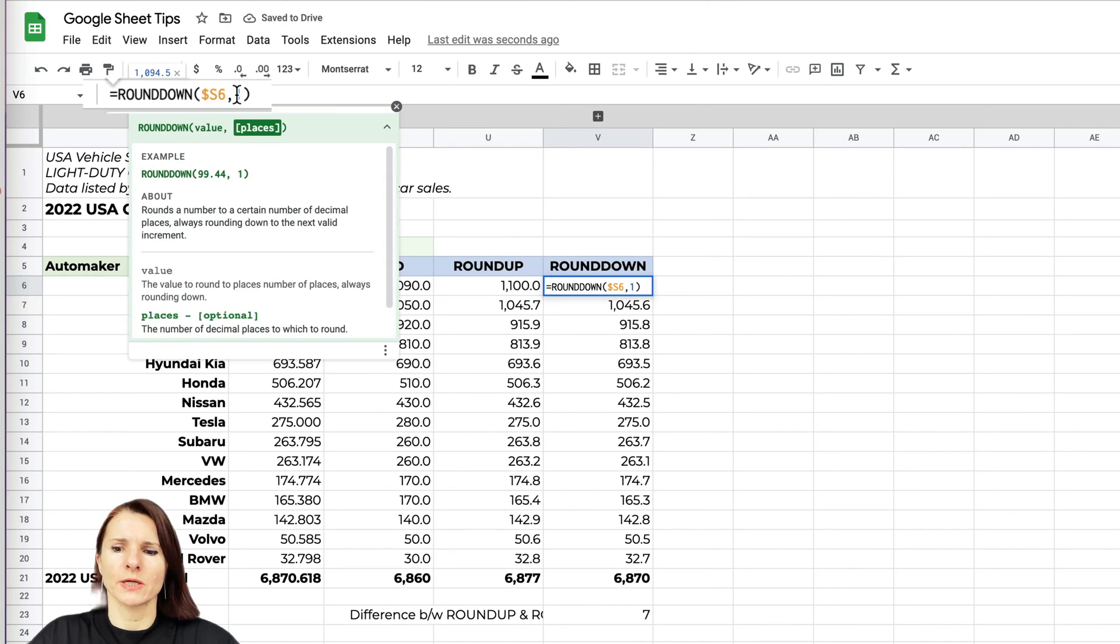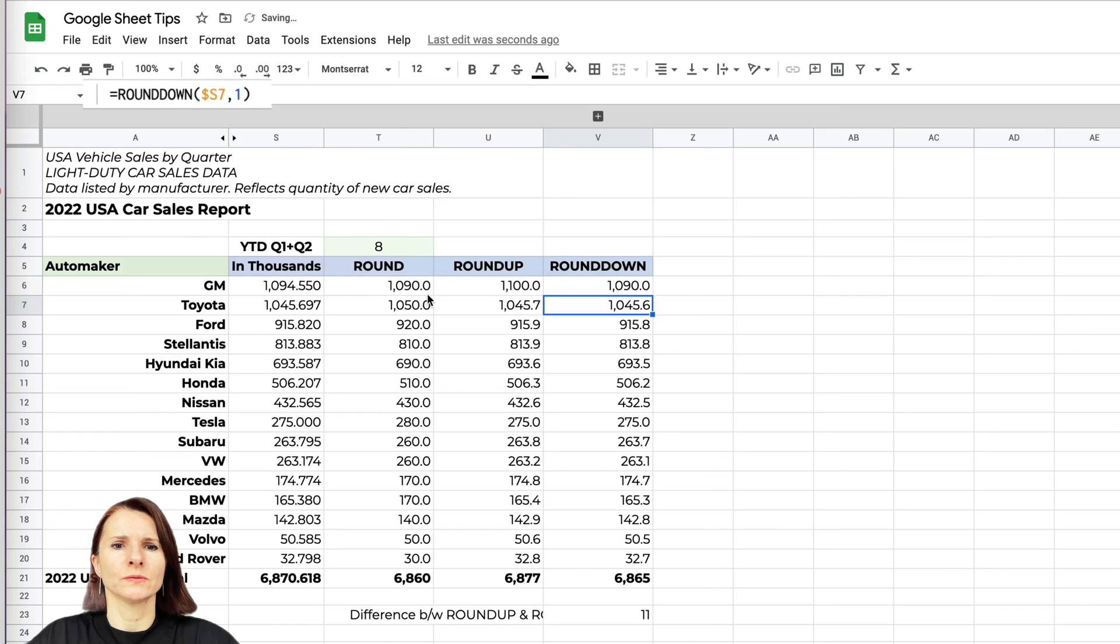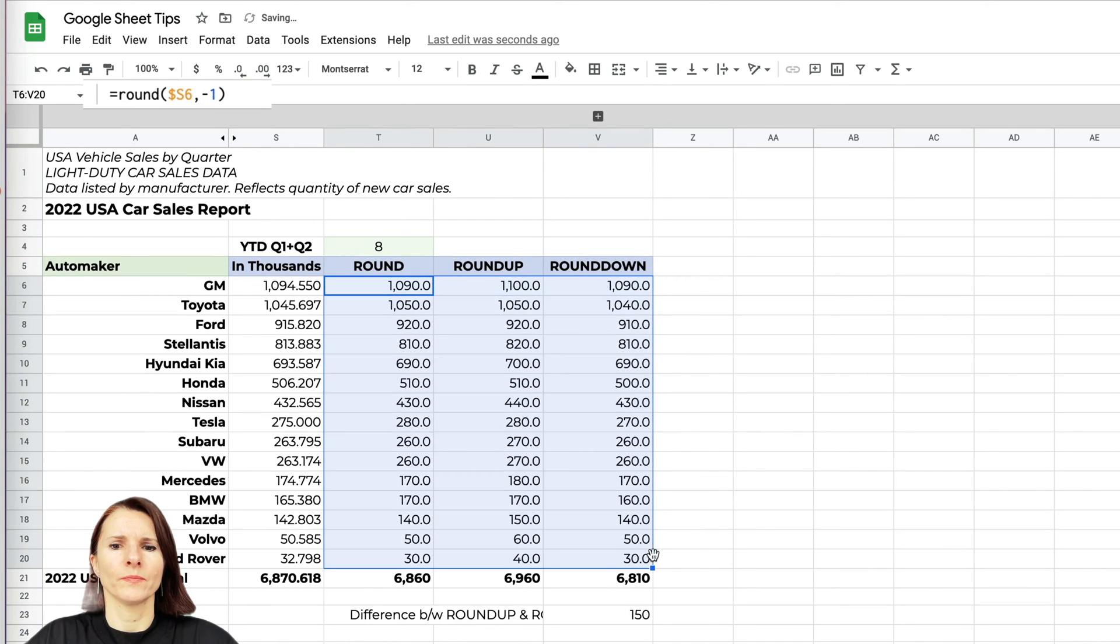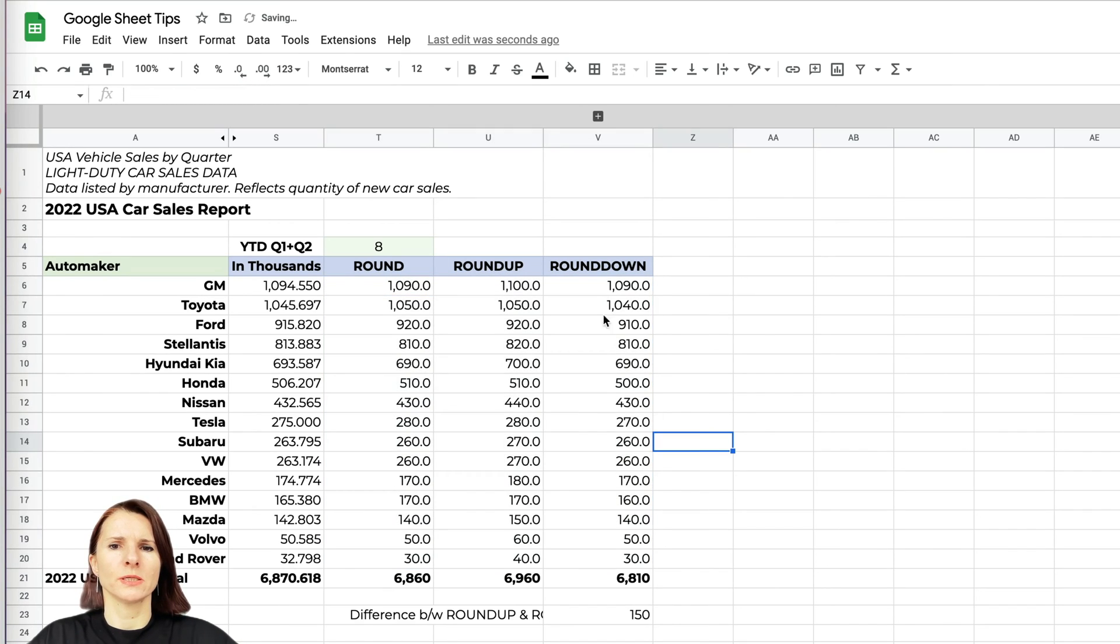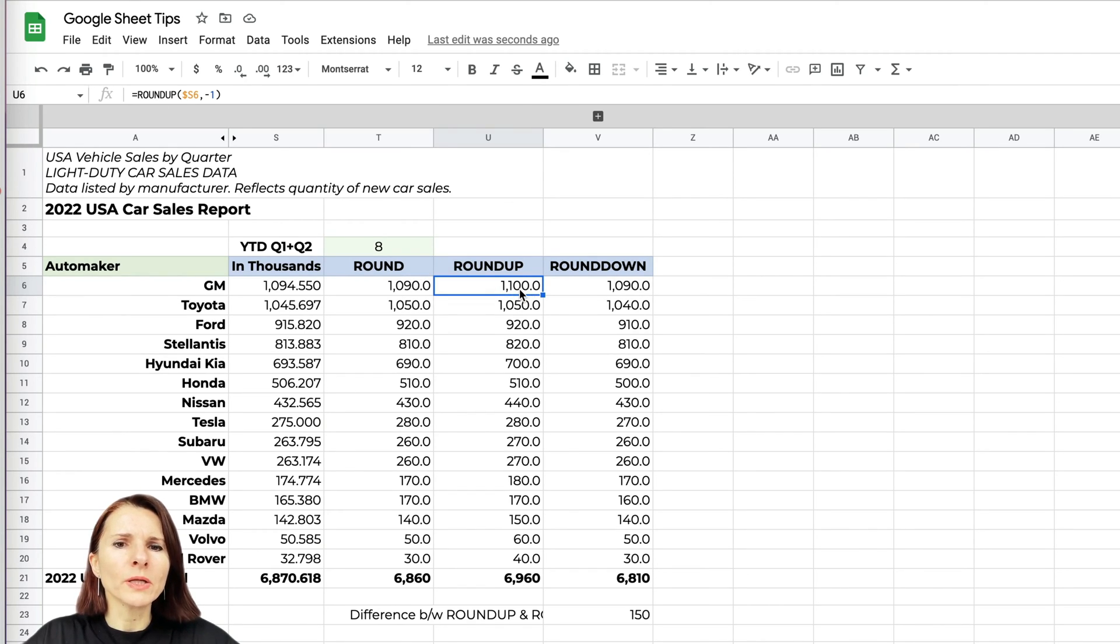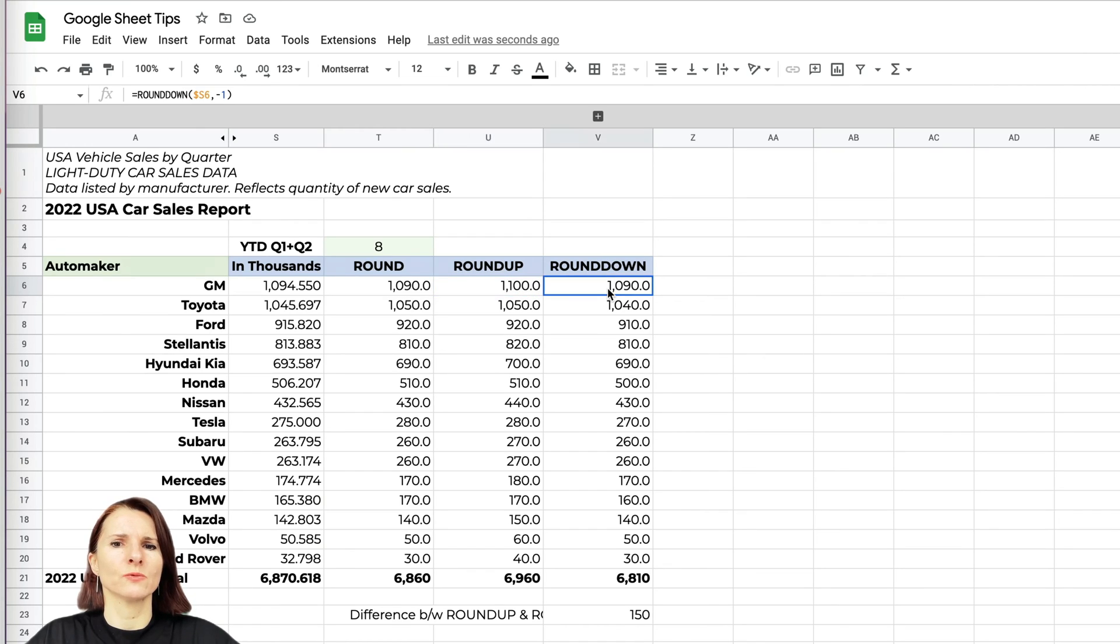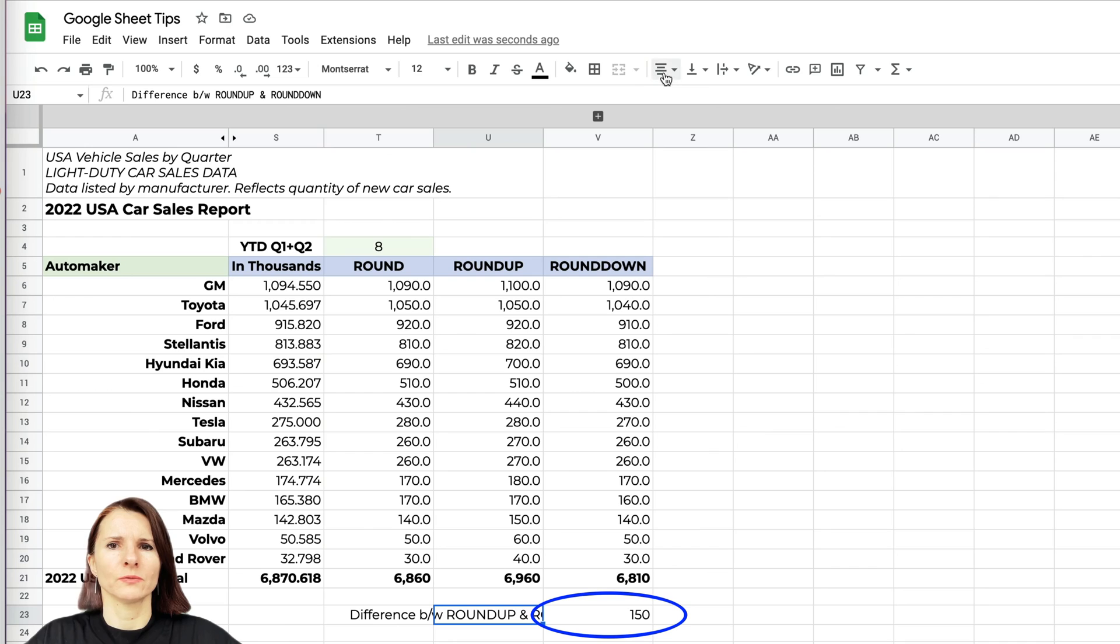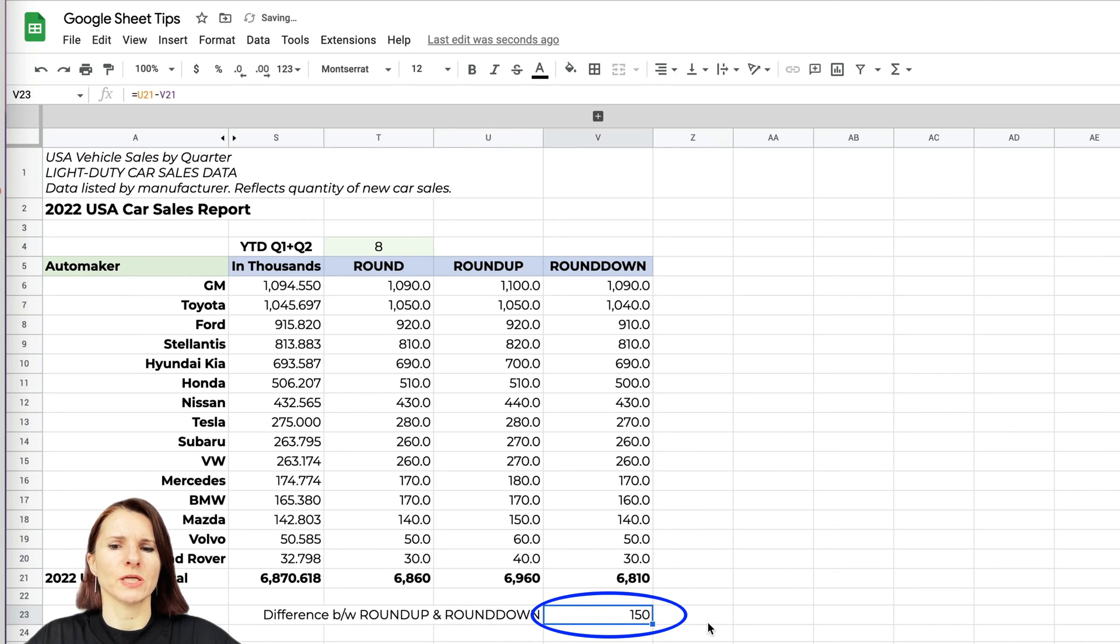Now you can see that when you round up to the second integer, it's becoming 1,100, and this one is 190. When you keep doing that, then here the difference between the ROUNDUP and ROUNDDOWN function—let me show you this way—it's 150,000.